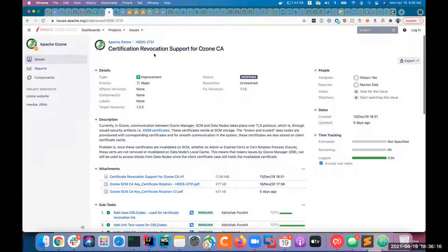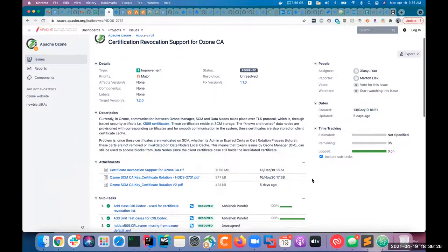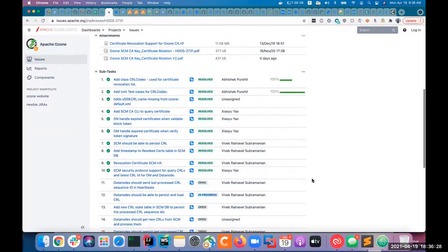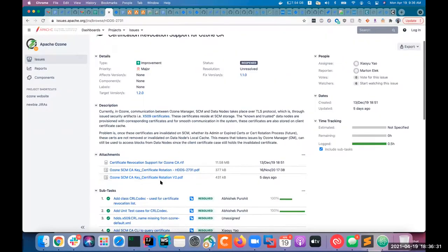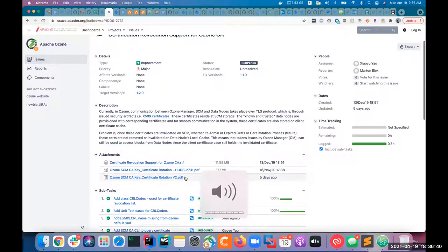We have Jira HDDS-2731 for certificate revocation support for Ozone. This is a feature we are planning to get in the next release of Ozone. We recently updated the design doc for version two to support the SCM HA merge and also delayed revocation support for certificate revocation.